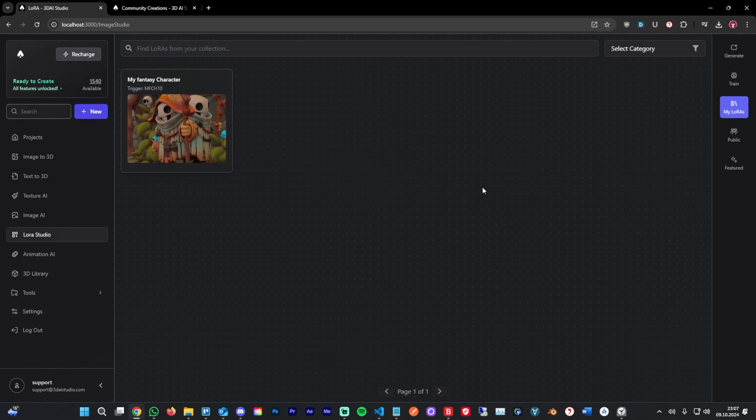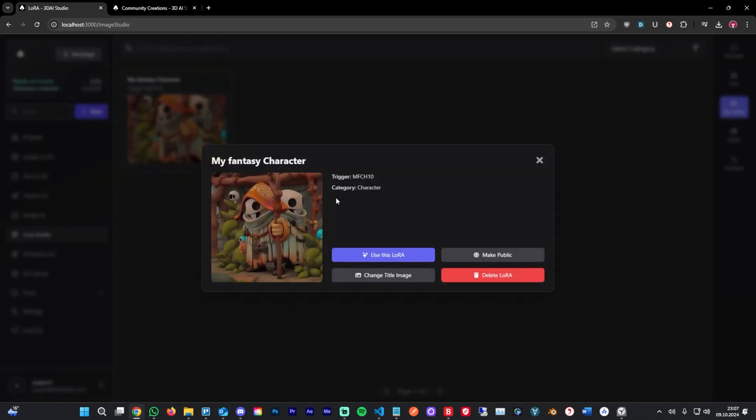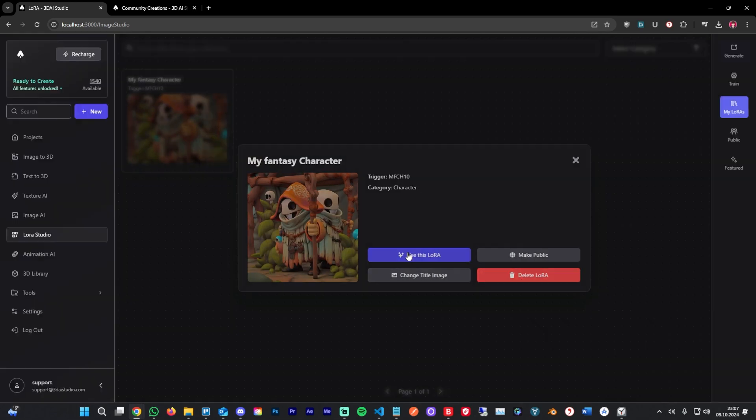After around four minutes, our LoRa has been generated. You can find it under my LoRas here, and you can click on it to check out the details. You can change the title image, make it public, delete it, or use it. We're going to use it right now.